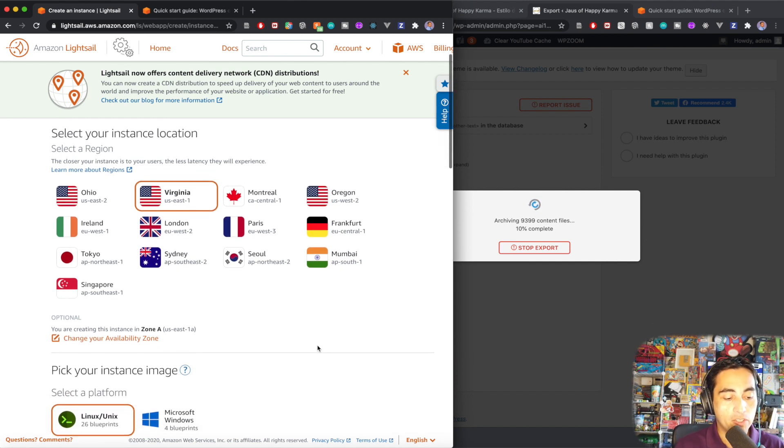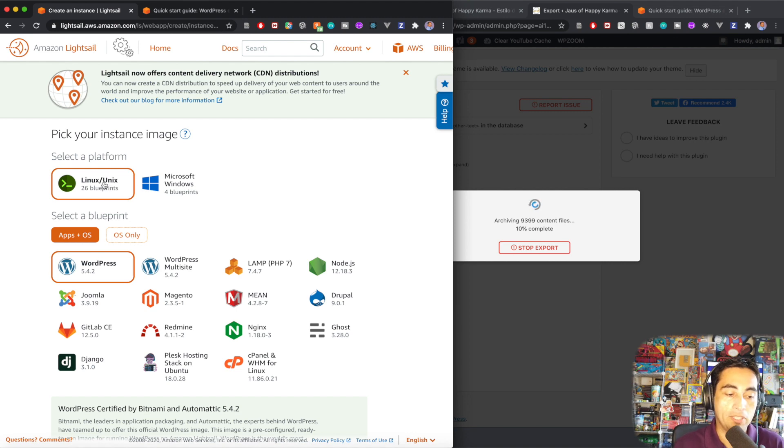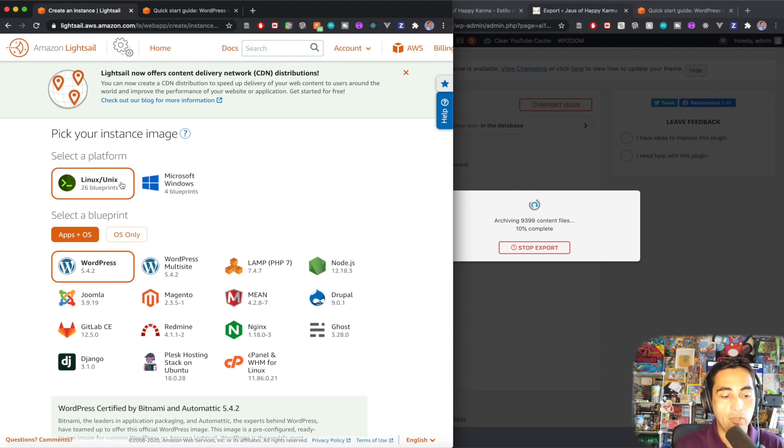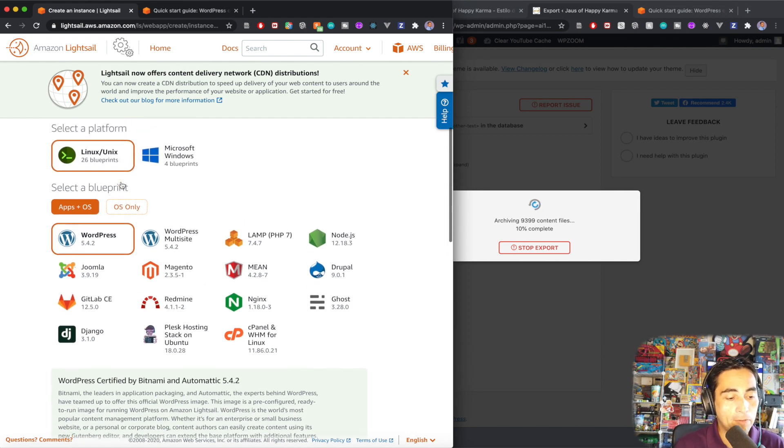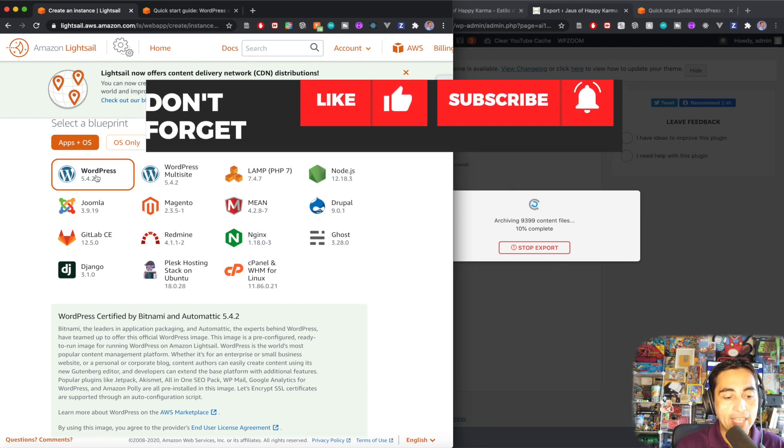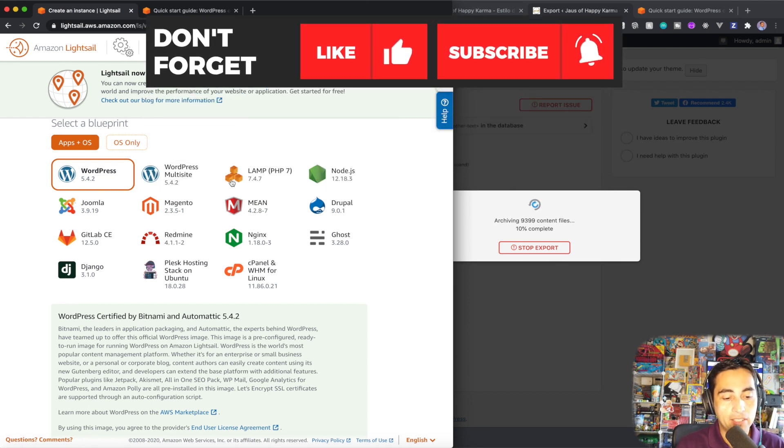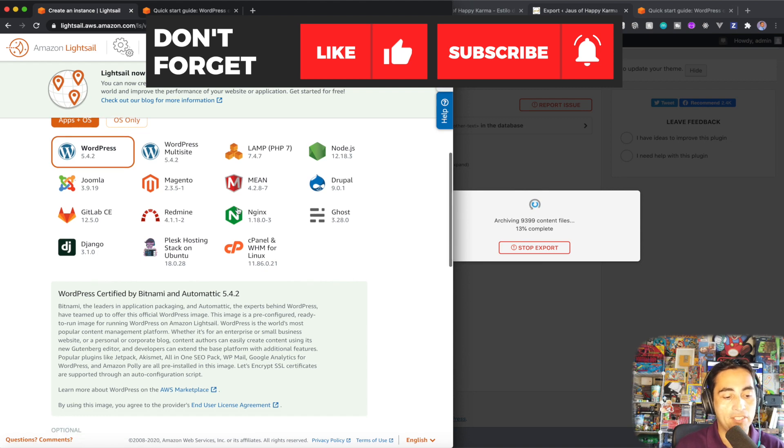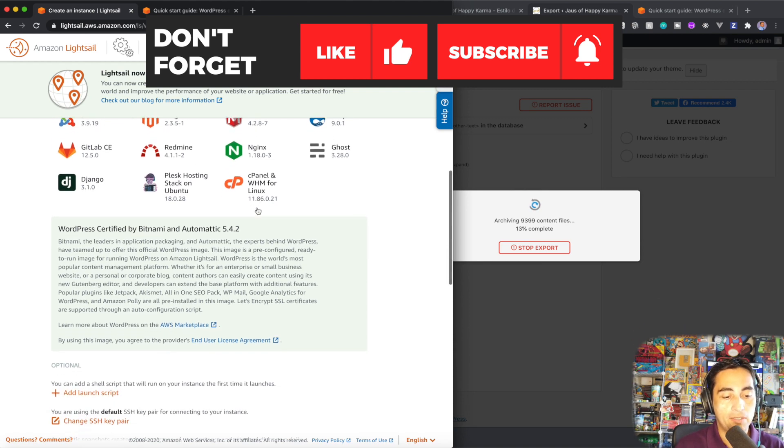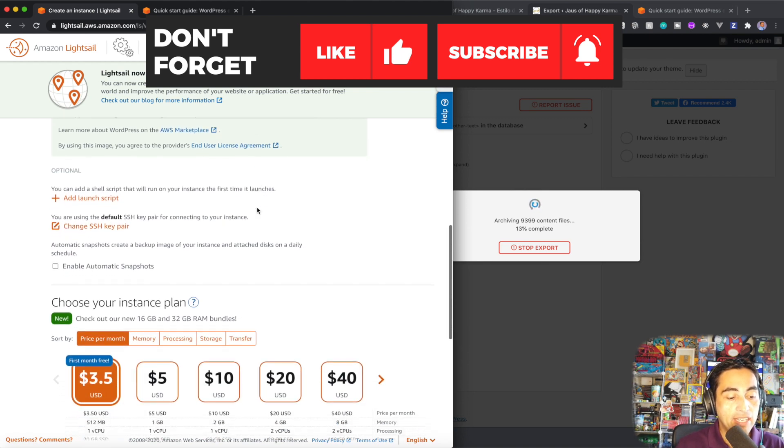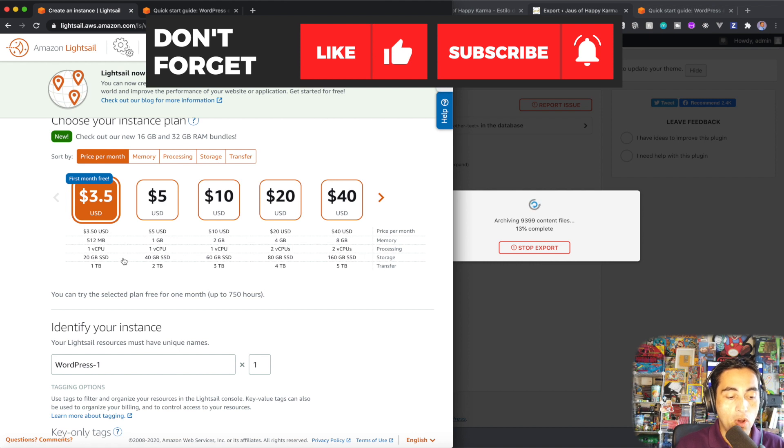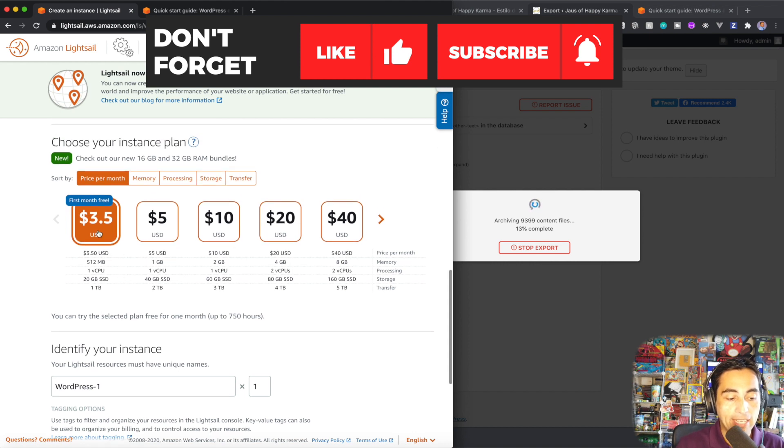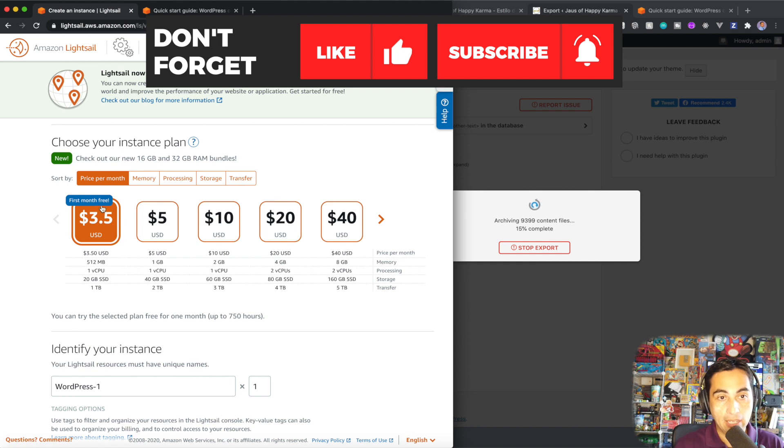Okay, and I'm going to scroll down, select the platform. I always use Linux Unix. You can use Microsoft if you want. WordPress site, exactly. This is what we need. But you can see there's Node.js, there's Joomla, you can import from GitLab, etc. It's amazing. And then here you can see the cost. So for a basic site, it's going to cost you $3.50. And the first month is free.